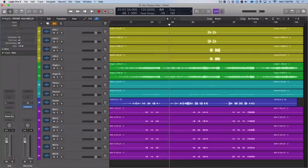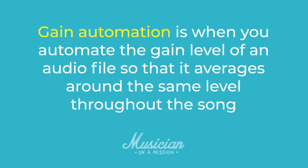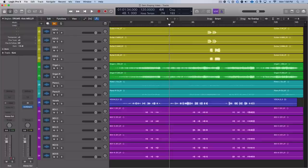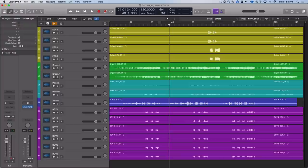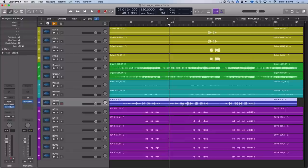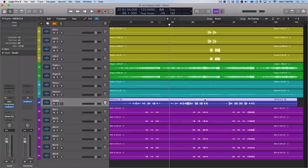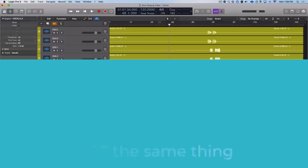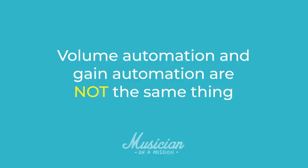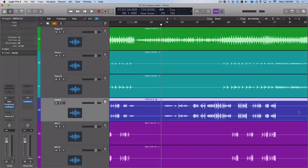So with that said, let's dive straight in and talk about gain automation. Gain automation is basically where you automate the gain level of an audio file so that it averages around the same level throughout the song. Let me break that down into plain English. We're talking about the gain level, the amplitude, the level, the loudness of our individual audio tracks or individual audio files or regions, not the level of our channels. That's our volume.